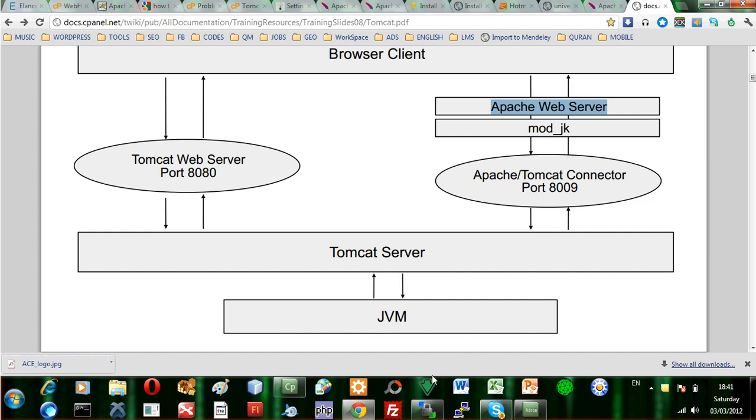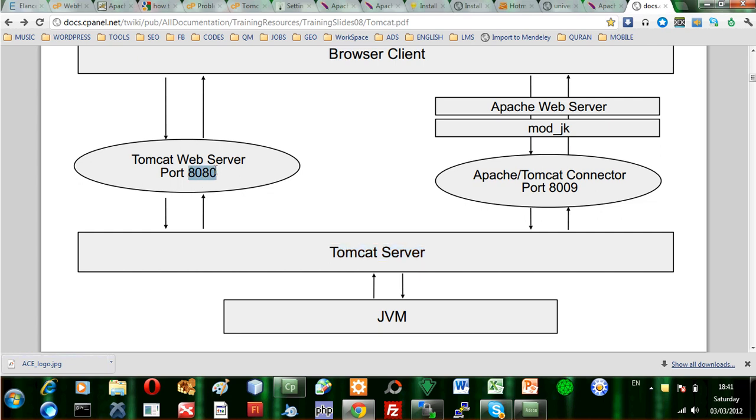And as you can see, we need the Tomcat server. Normally, the client is able to access the Tomcat server directly by using port 8080. So if you just write your server IP or your web domain and you write 8080, you'll be accessing the Tomcat server.